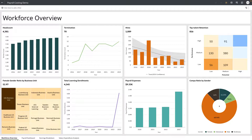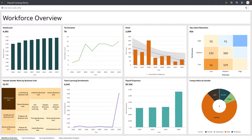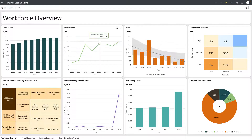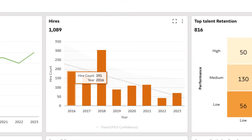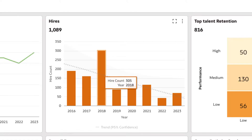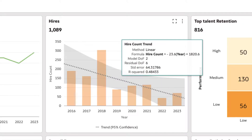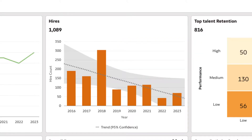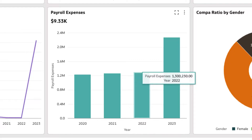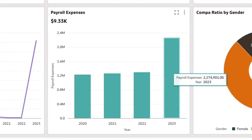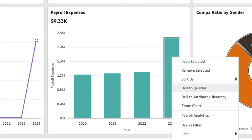Here's an overview of an enterprise workforce dashboard consisting of both out-of-the-box and customizable KPIs across a variety of functions. Hiring shows a downward trend, but payroll expenses have increased this year. What's the reason for the spike?